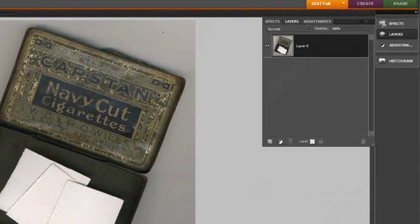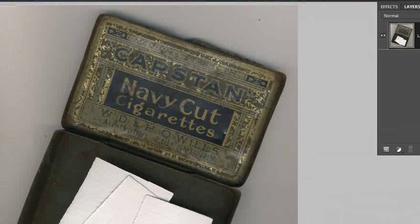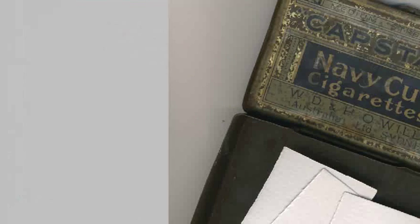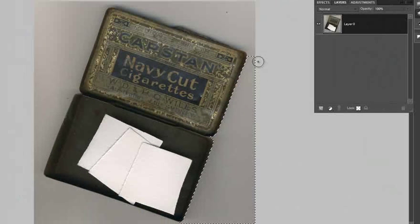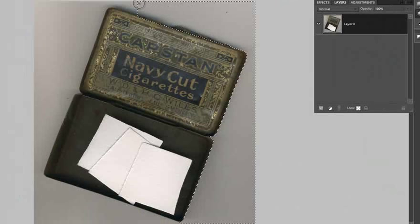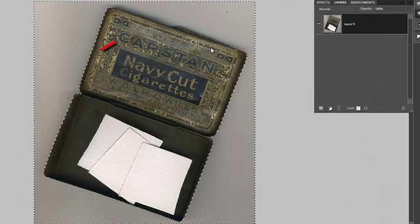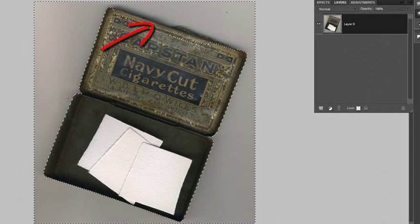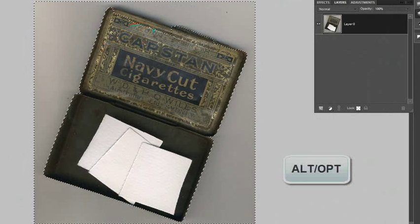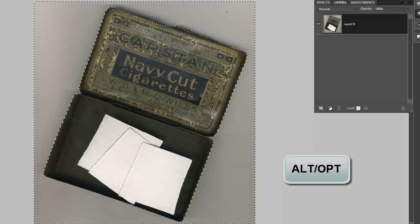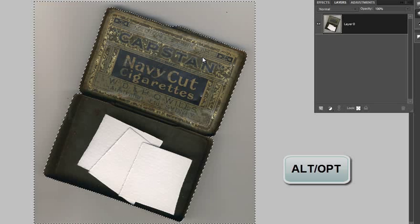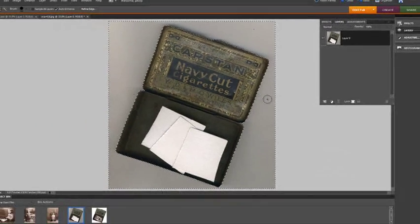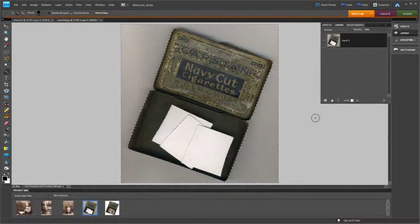I want to do that because the first thing I want to do is select the quick selection tool and just drag it around the outside which is essentially the background of the image so that I can quickly try and erase that background. Notice using the quick selection tool we've actually picked up some of the cigarette case as well. So I'm holding down the ALT or OPT key and just going around those areas that were inadvertently included in the selection.